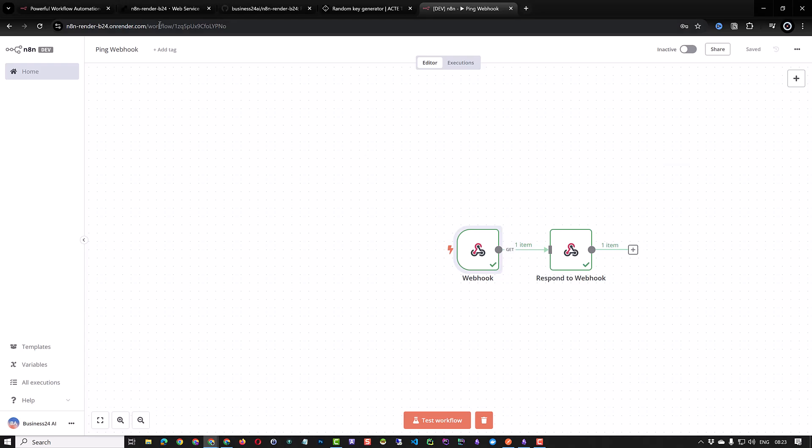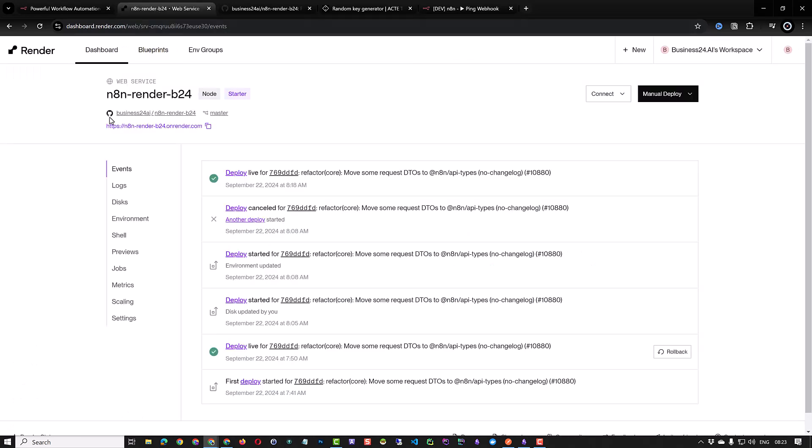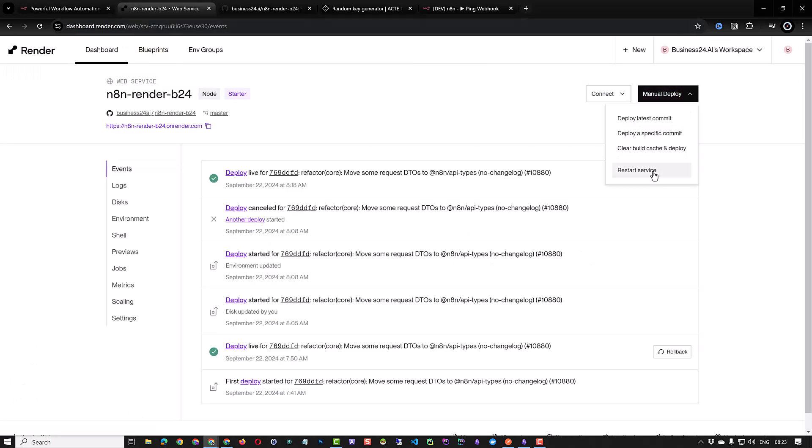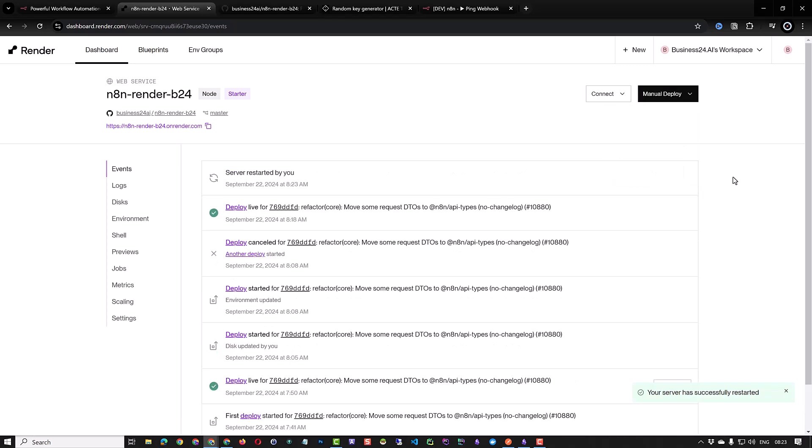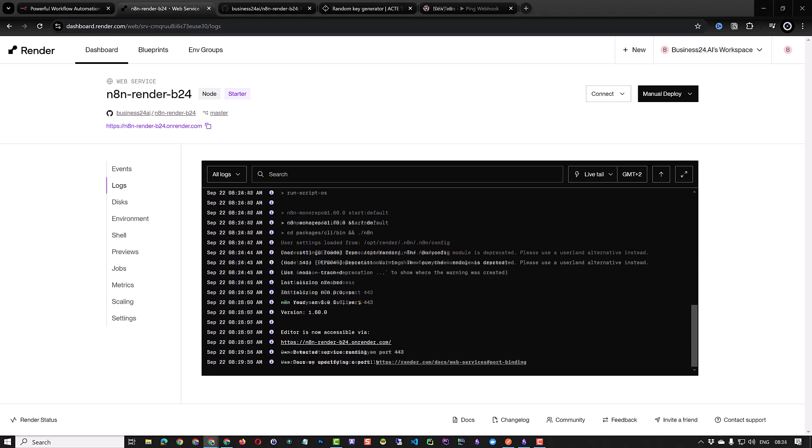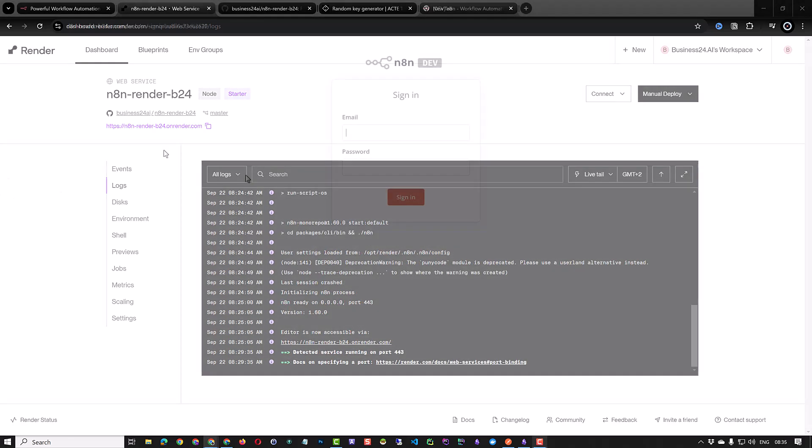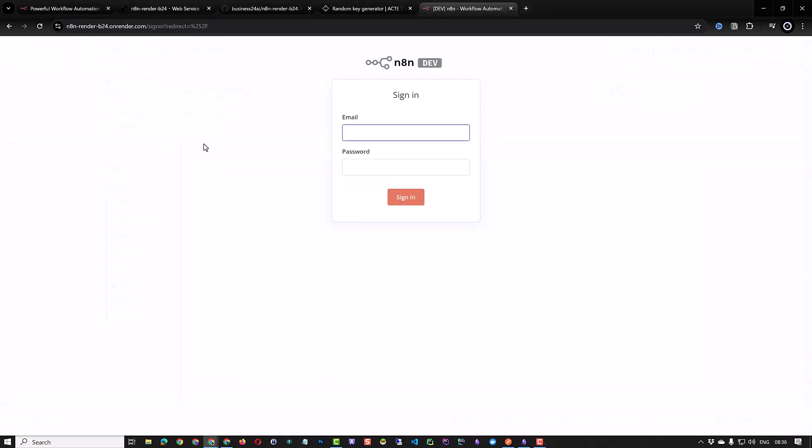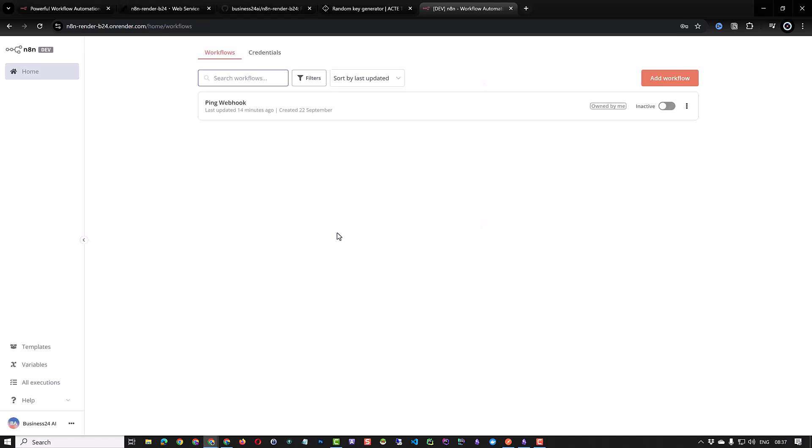To verify that the information is persistent you can manually restart the web service on render. Normally all of the configuration would be lost and you would have to register again. But here when our system comes back we see that our information is still there and our ping webhook is still present.